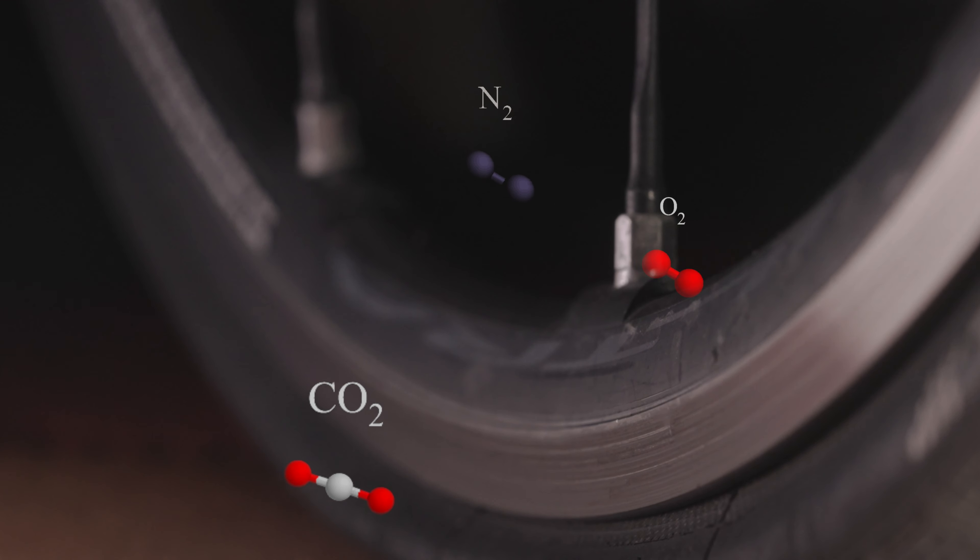Without a pressure gauge, you'll have to rely on feel. The skinnier the tire, the higher the pressure you'll need. For a road tire, try to get to the point where you can press on the tire without too deep of an indent forming. You're trying to avoid a pinch flat that can come with underinflation.